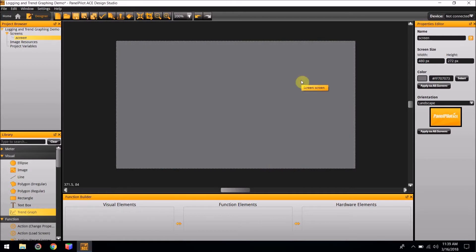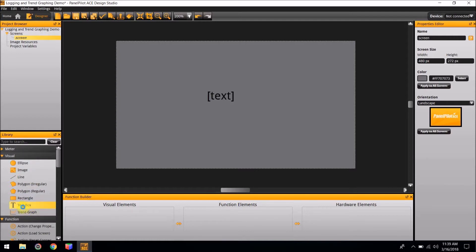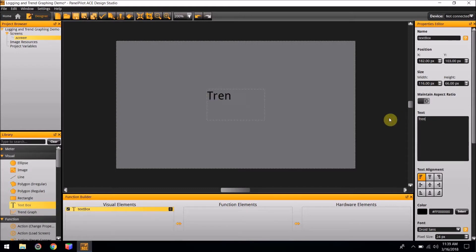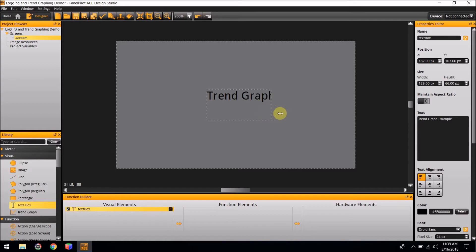Next we are going to add a title for this screen. Go to the Library and select Text Box. For this example, it is going to say Trendgraphing Example. You can click and drag the box to make it large enough to hold the text.